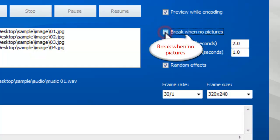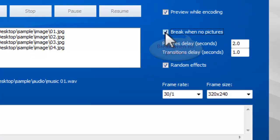Check the box for Break When No Pictures, and the slideshow will stop when the last image is displayed. If not, the last image will remain on the screen until the show is completed.